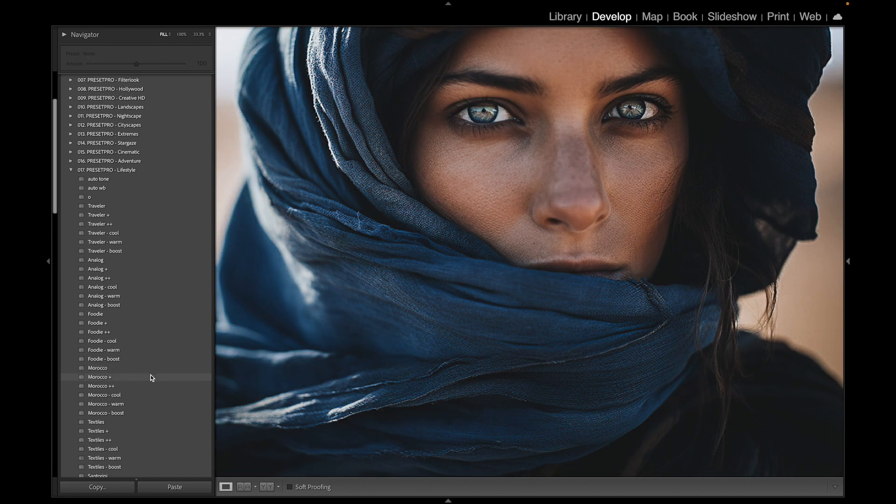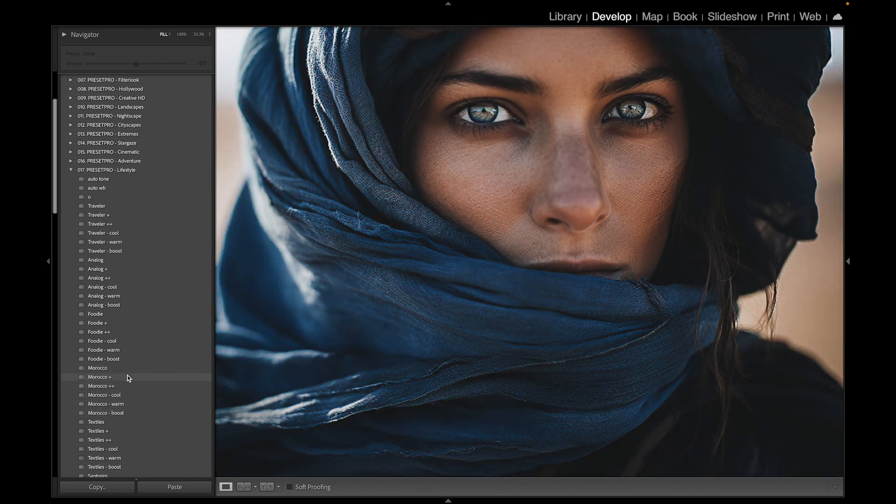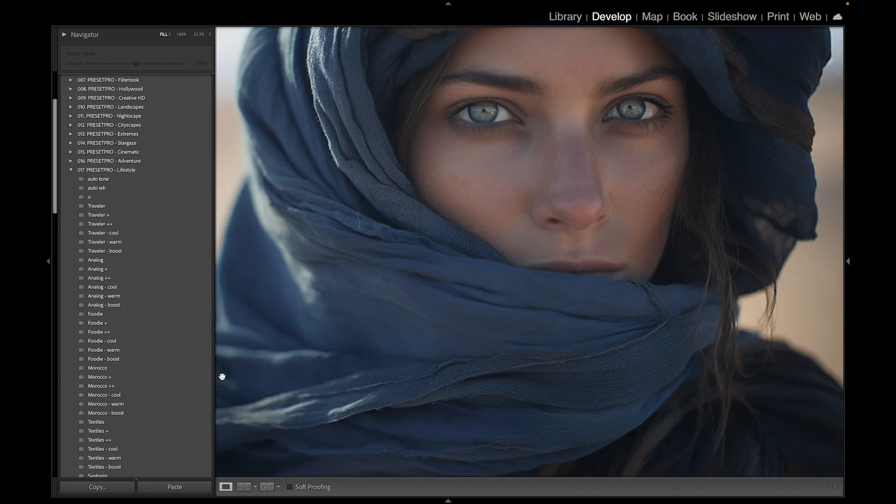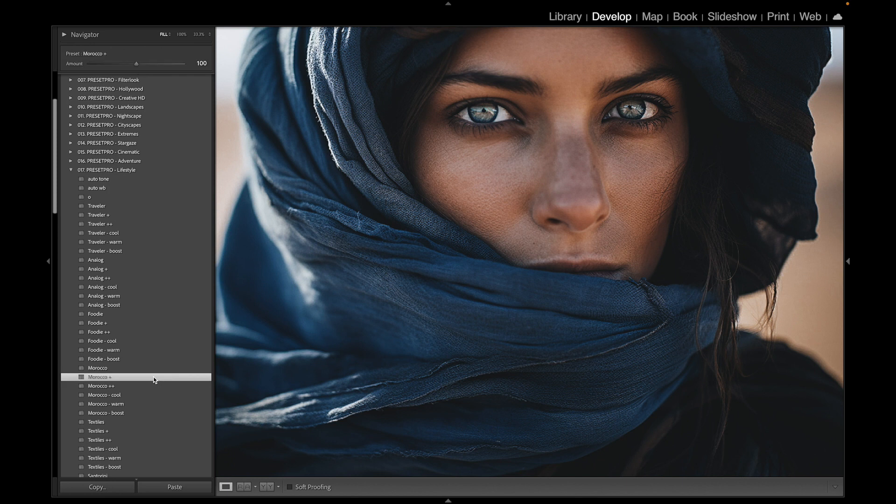So these are looking really nice, and we're going to go with this one right here, the second one down. Before and after, and I'll show you something really cool with this.